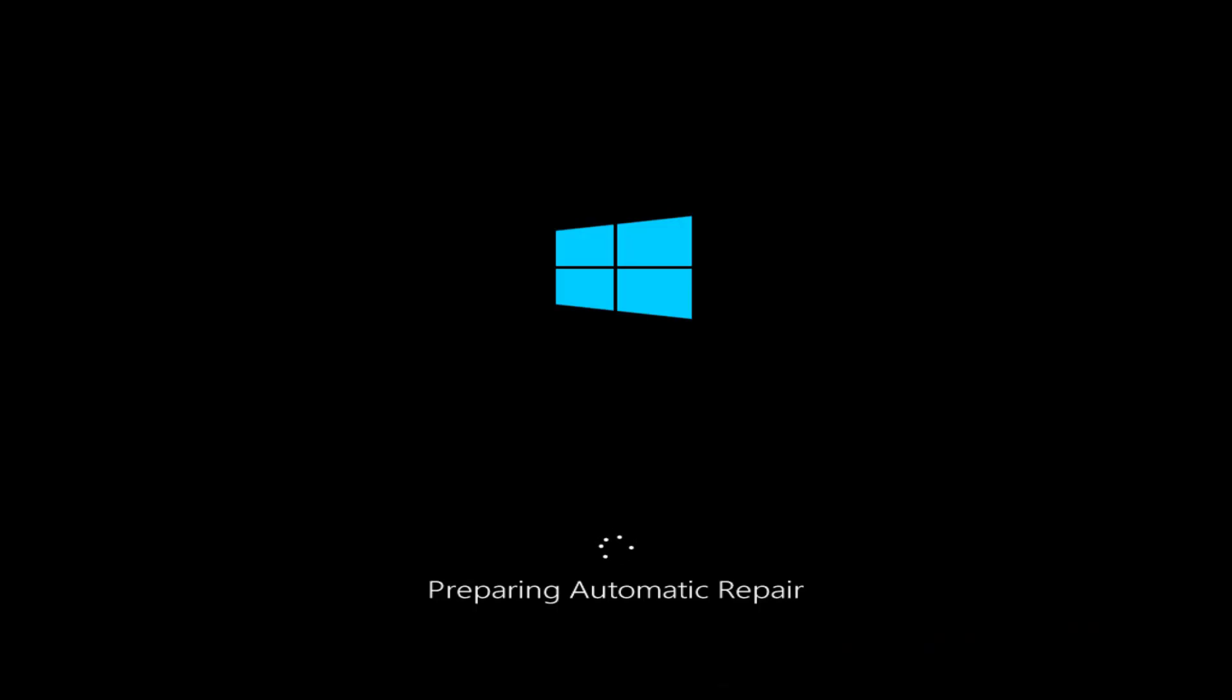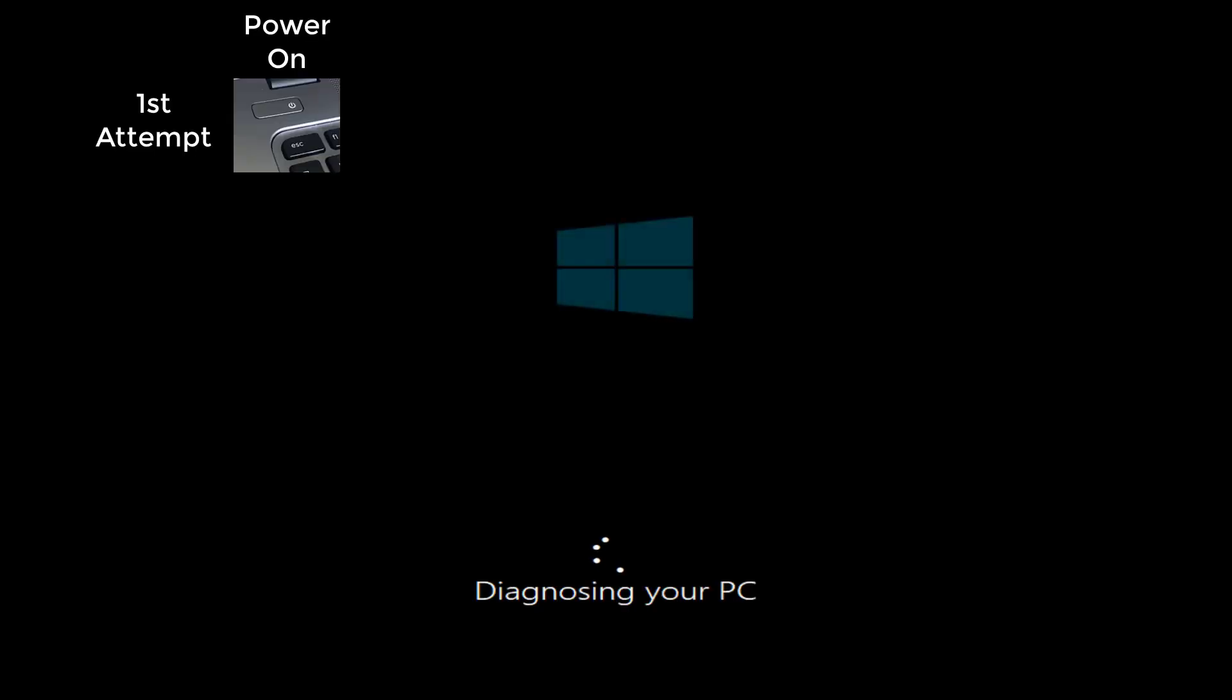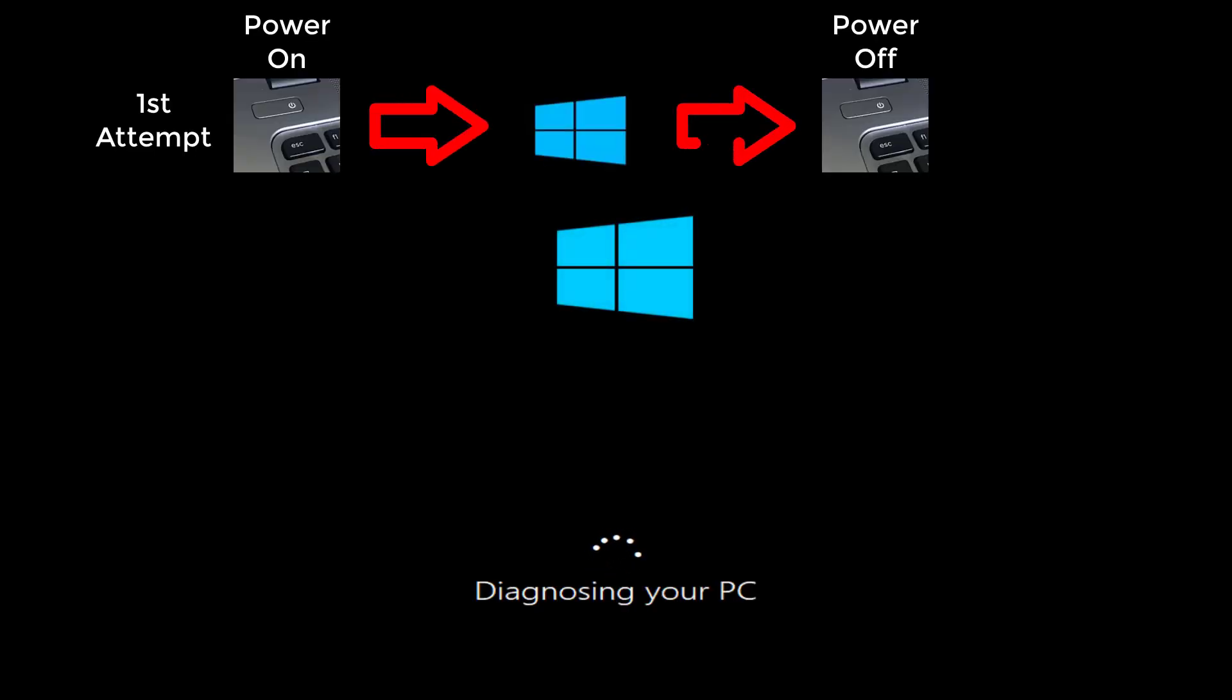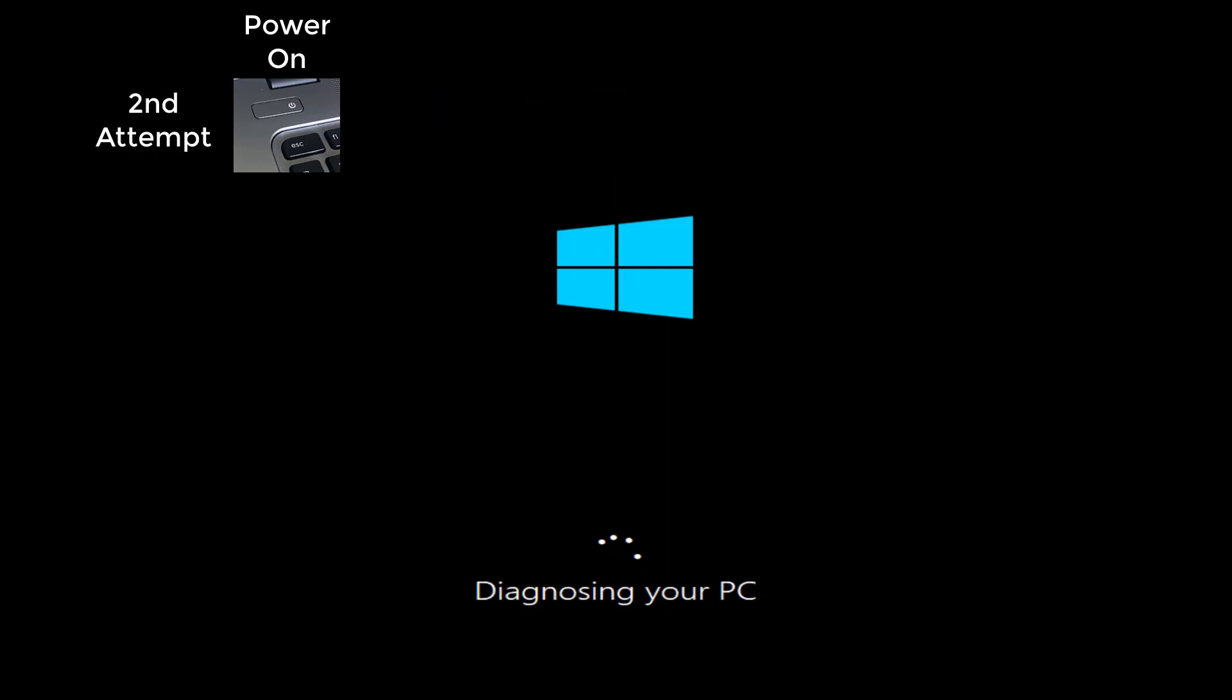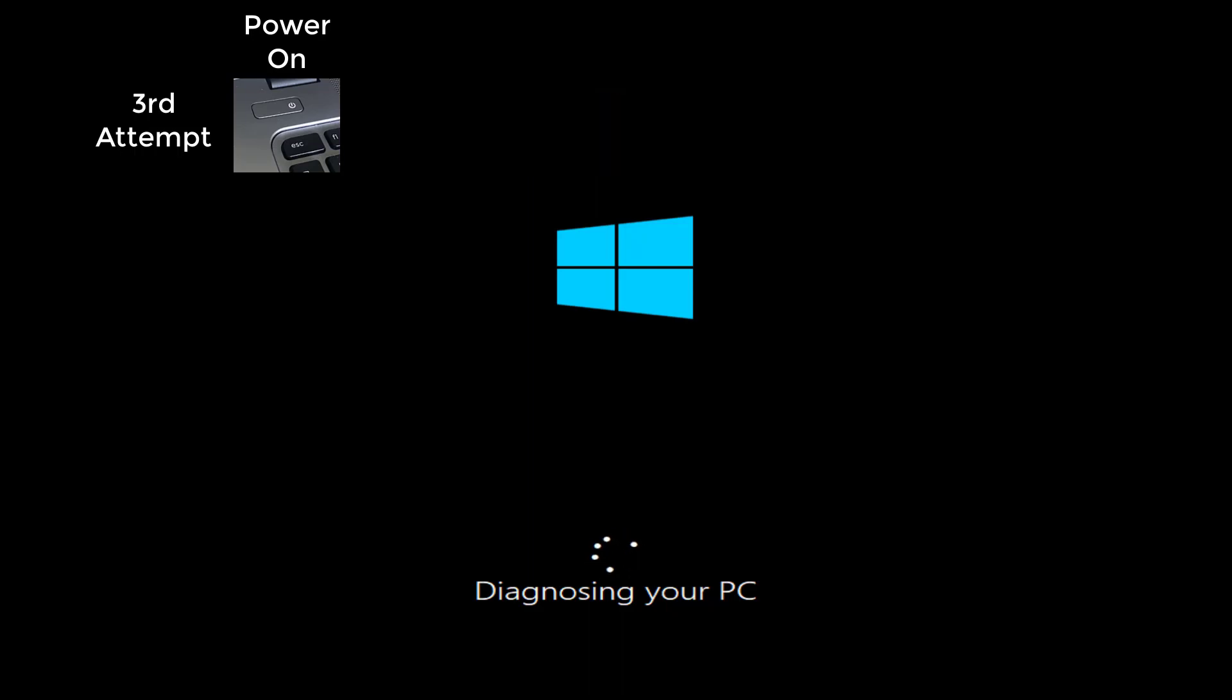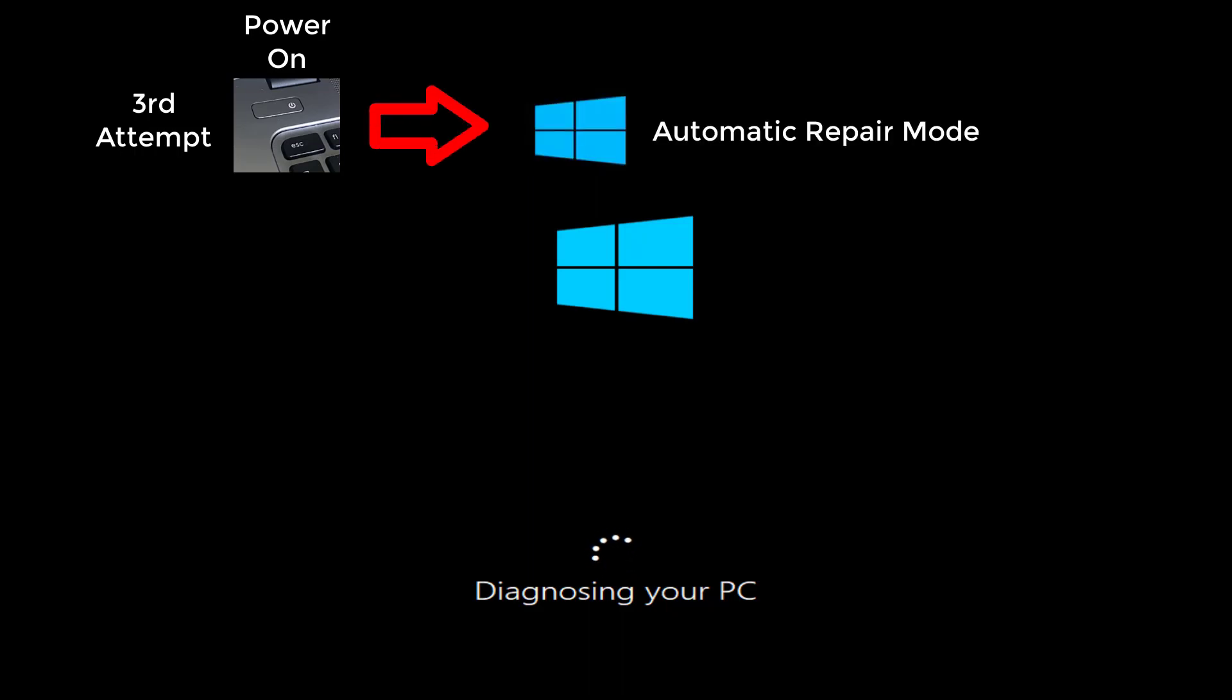In order to get into the automatic repair mode Windows 10 needs to have two unsuccessful attempts to load Windows. To simulate this, power on your computer and when you see the Windows icon starting to load, power off the computer. Do this two times. On the third boot it will then go into automatic repair mode.